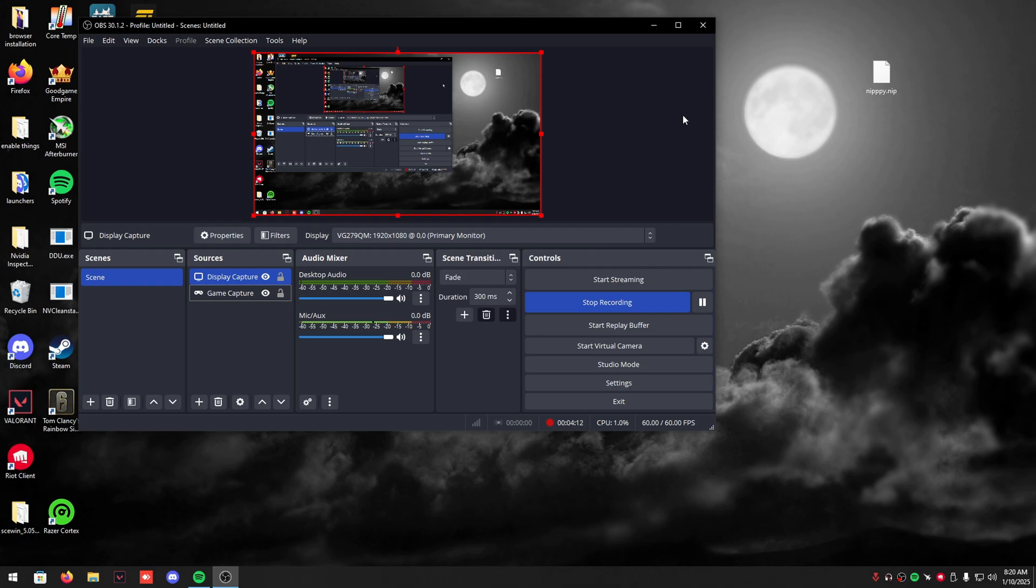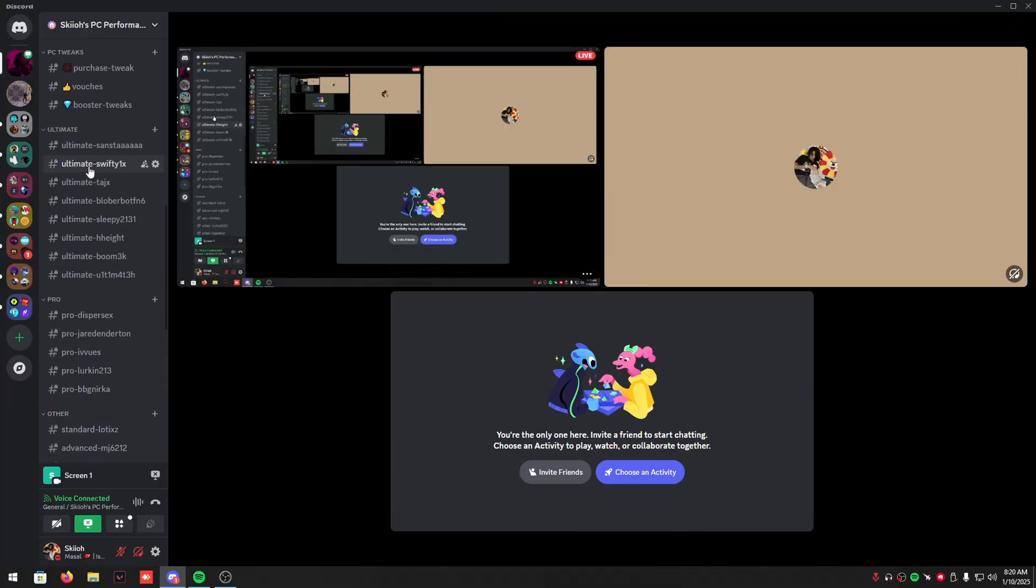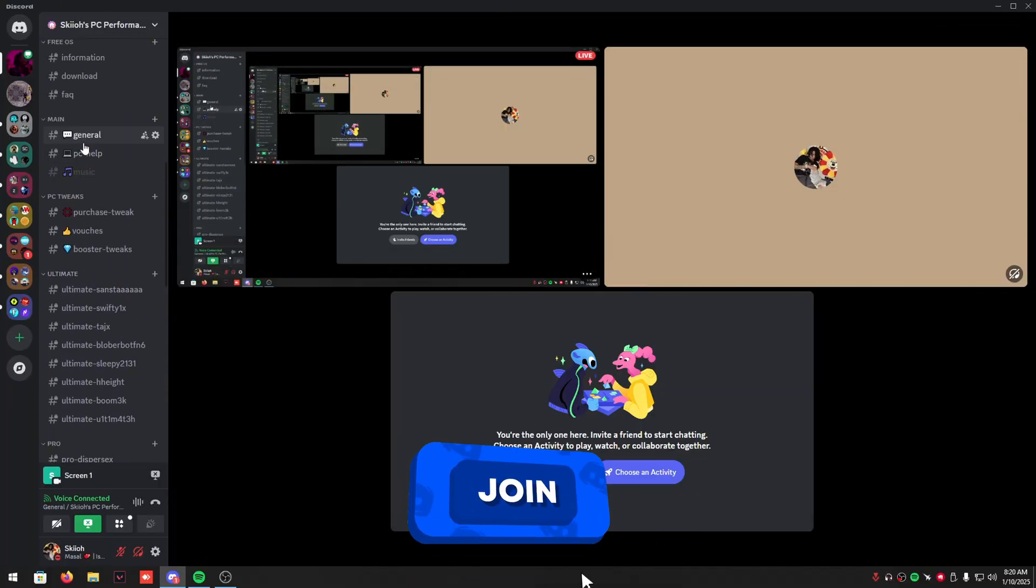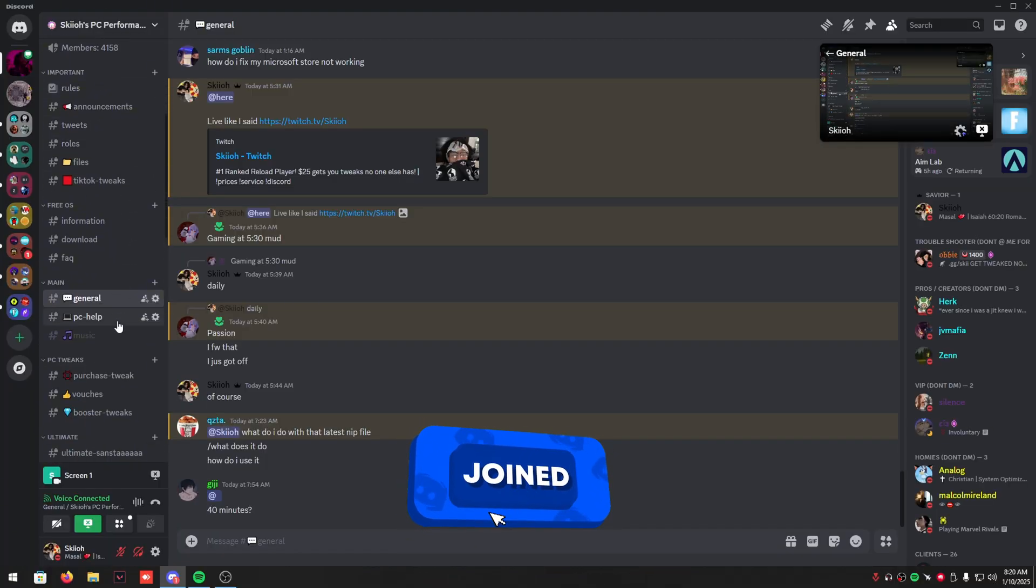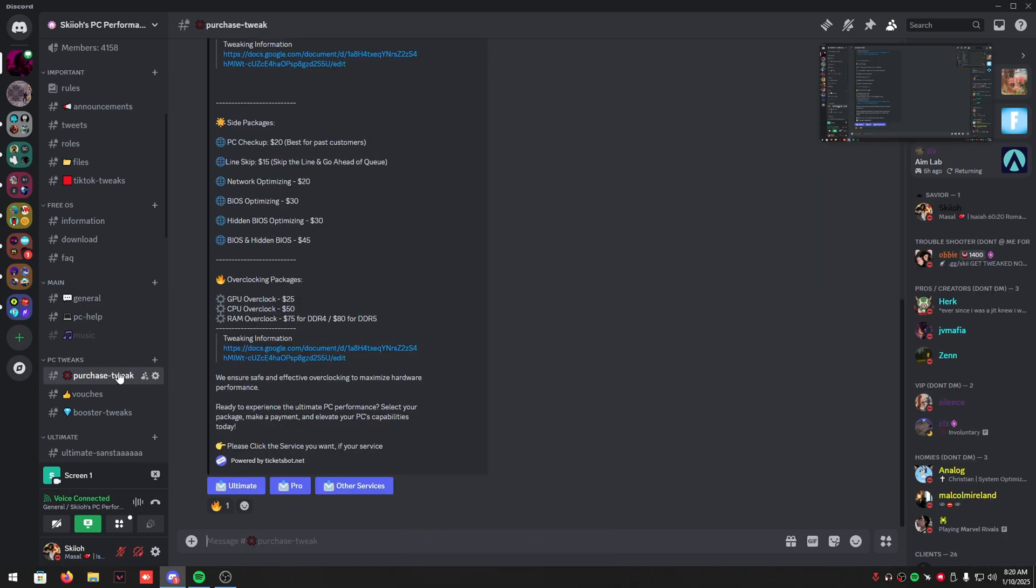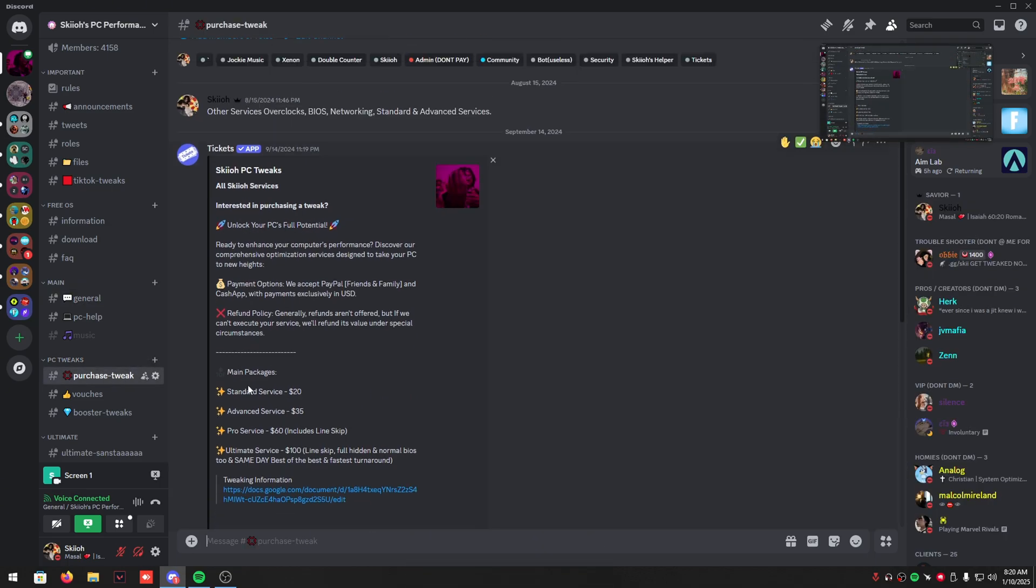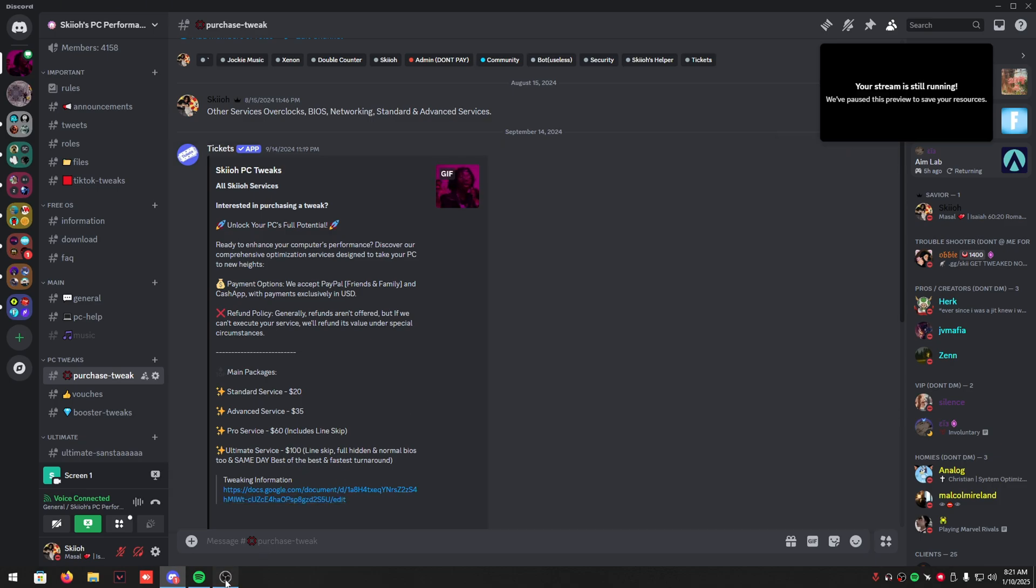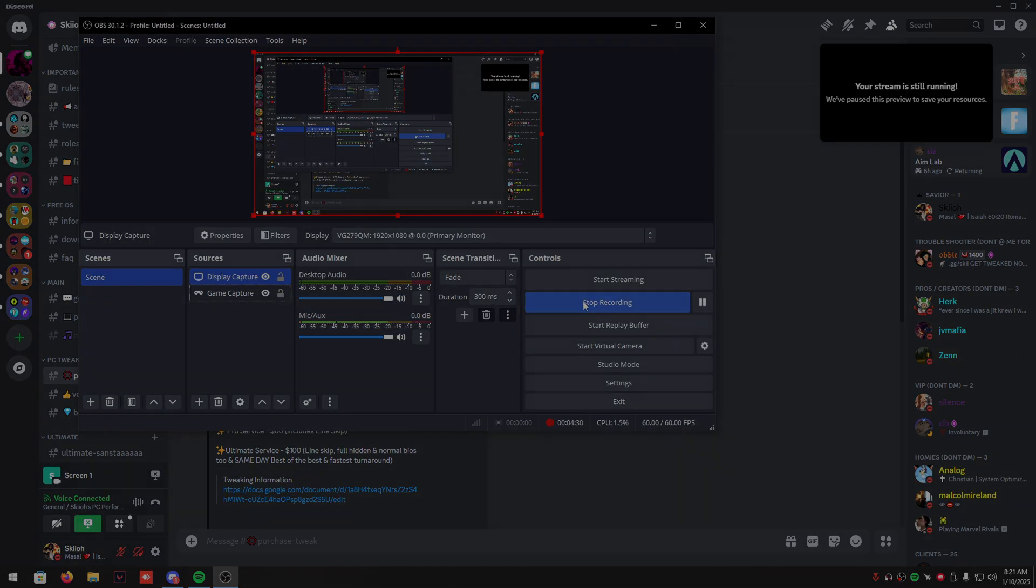Game-wise, there's a lot you need to do in your Windows and your BIOS. If you guys would like a professional optimization, you can join my Discord, discord.gg/ski, go to purchase tweak and make a ticket. I have services for $20, $35, $60, and $100 USD with a document including what I do. Thank you all so much, have a wonderful day or night wherever you are from.